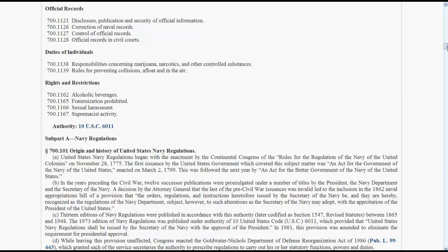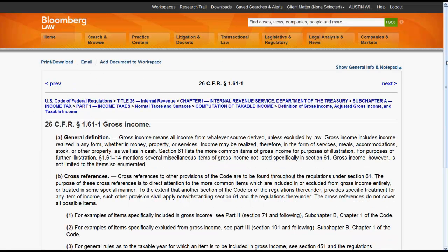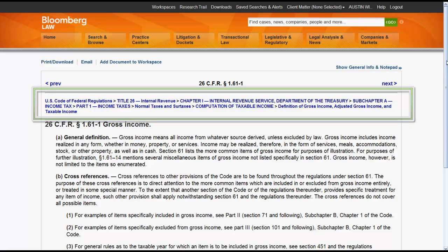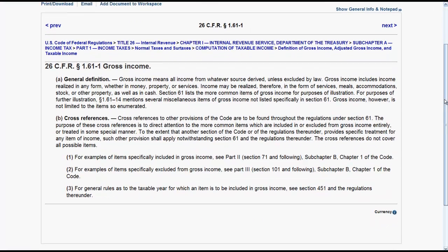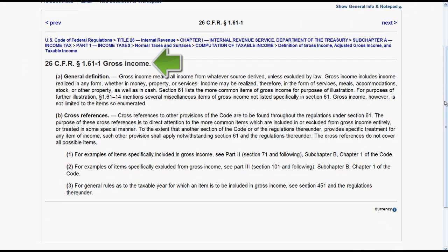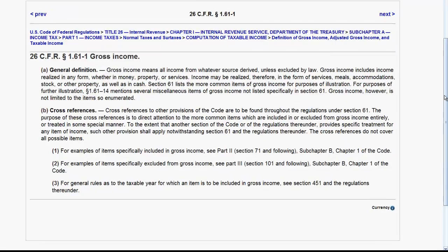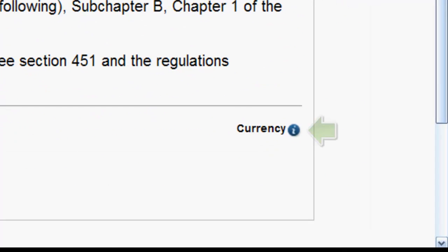Now let's look at the Code of Federal Regulations. The sections function is located at the top of the screen and allows you to access the previous and next section of the CFR. You can access the table of contents by clicking on U.S. Code of Federal Regulations, as well as see which title, chapter, and part the section is in. Next, we have the citation, the name of the section, and the regulatory text. At the end of the regulation, you will find Currency. If you click on the eye beside Currency, a pop-up will display to provide you with information on how current the section is in Bloomberg Law.